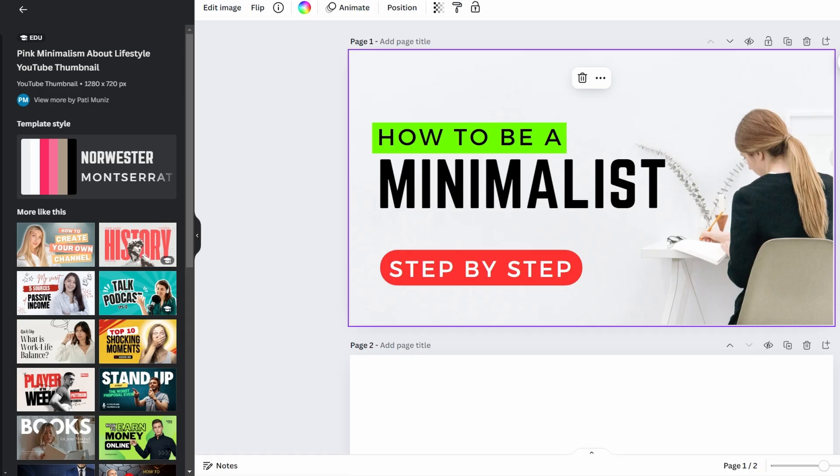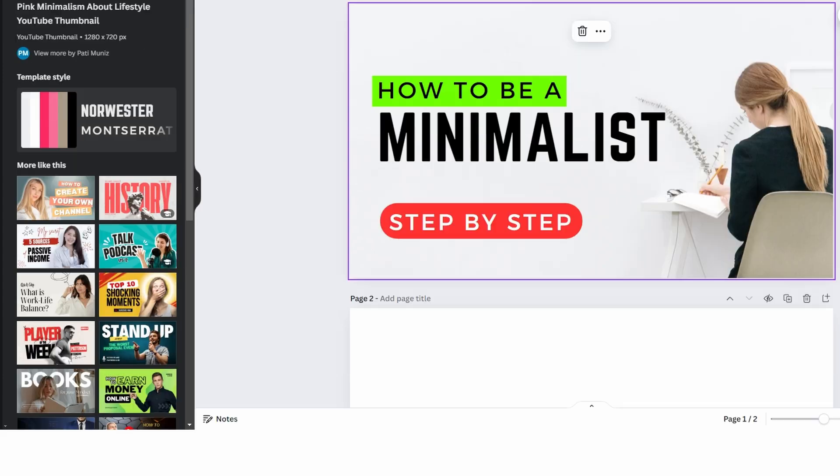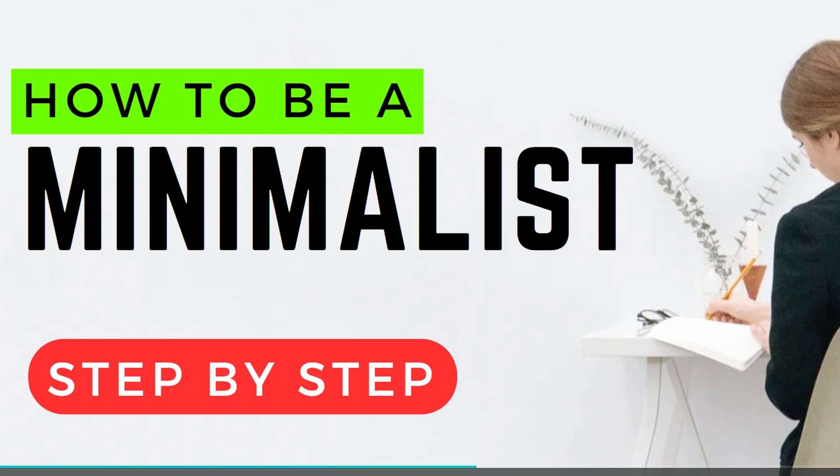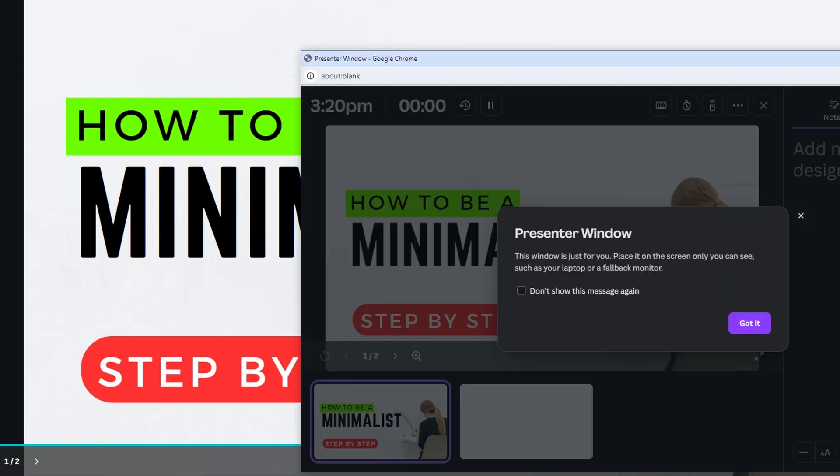By clicking on the present icon in the bottom right corner, this will show your design in a full screen presentation format. You can navigate through pages with arrow keys or mouse clicks.